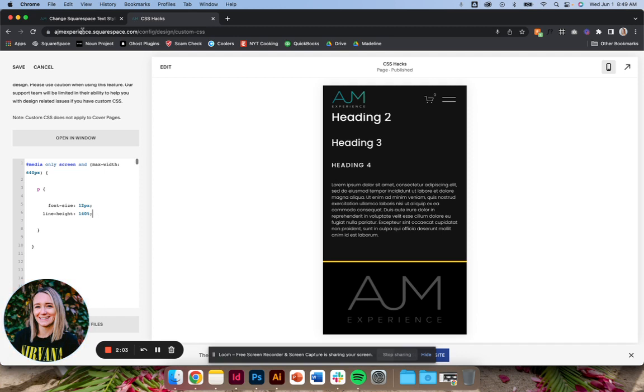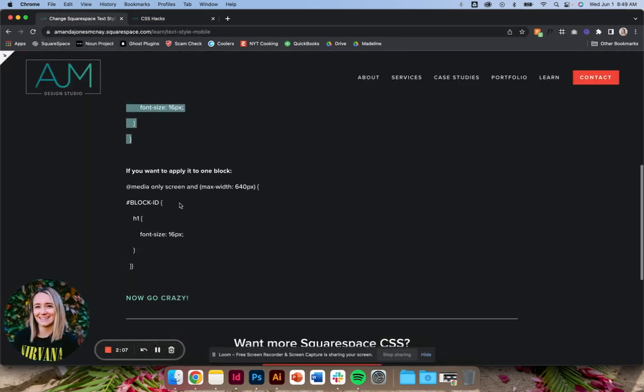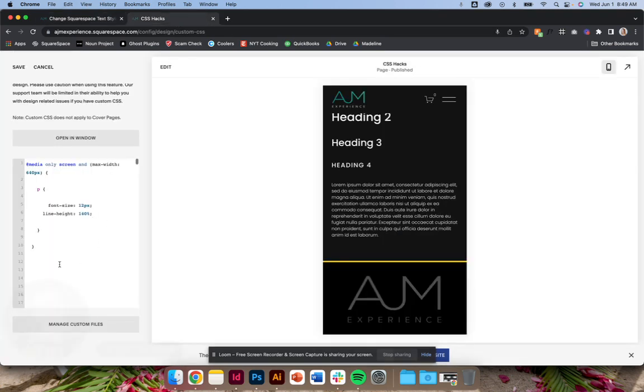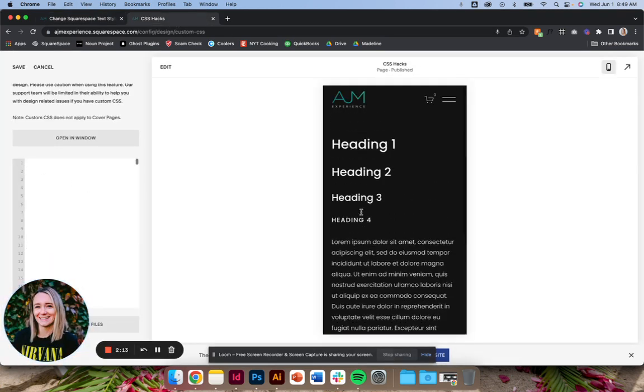inside the brackets. So that's if you want to apply it to the whole site. The next option is if you want to apply it to just a single block. So again, back to that example of, you know, sometimes you might have